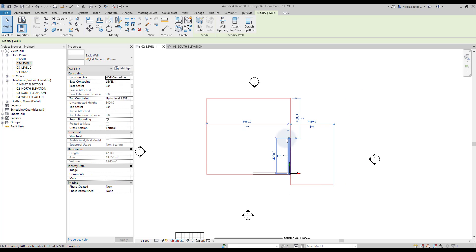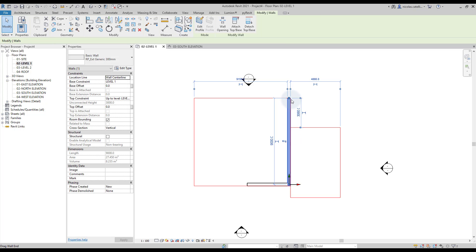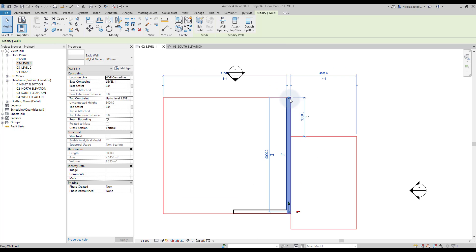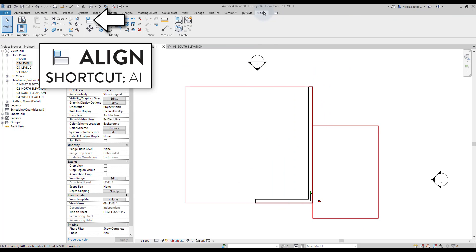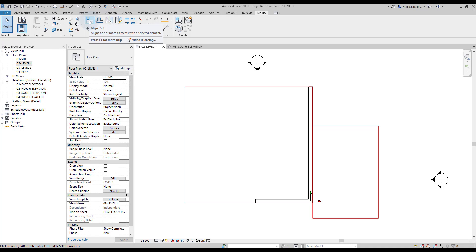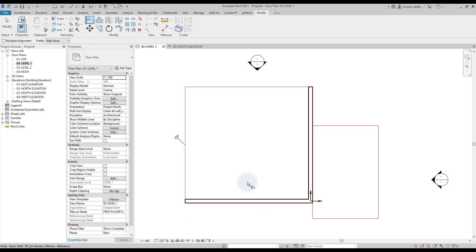Now we will explore some ways to modify existing elements. When a wall is selected, you can drag the dot to adjust the boundaries. But my favorite tool is the Align tool, found in the Modify tab — you should use shortcut AL. Type AL, select the reference line, then click the line to adjust. We use it on this wall to adjust the boundary.